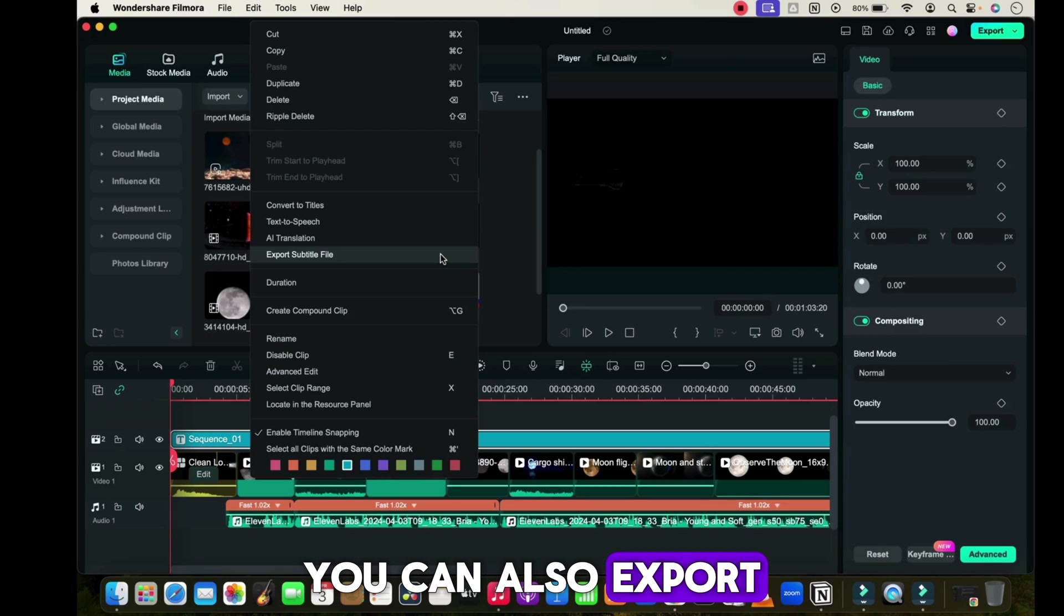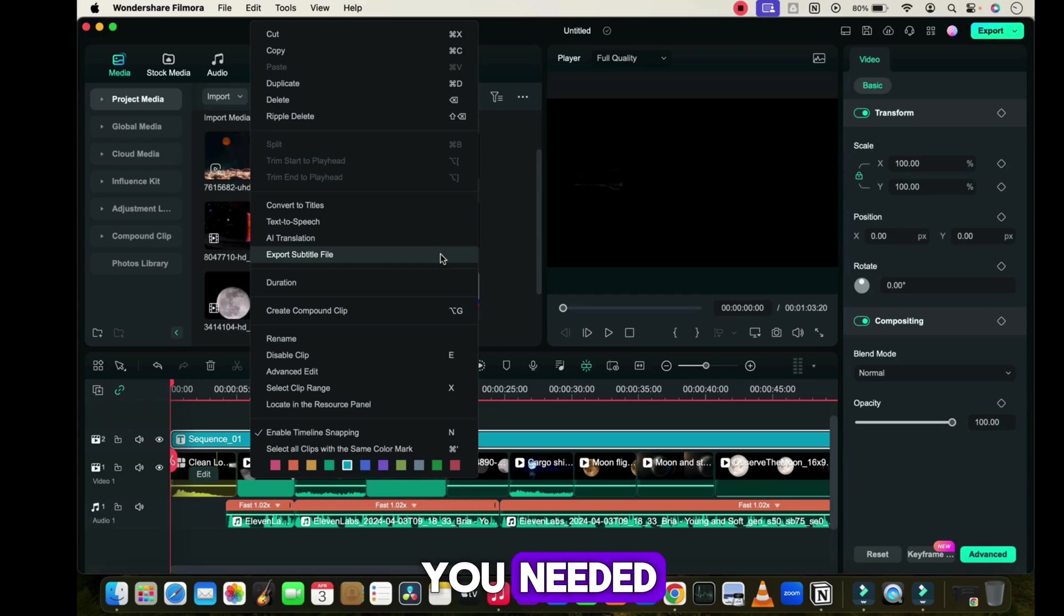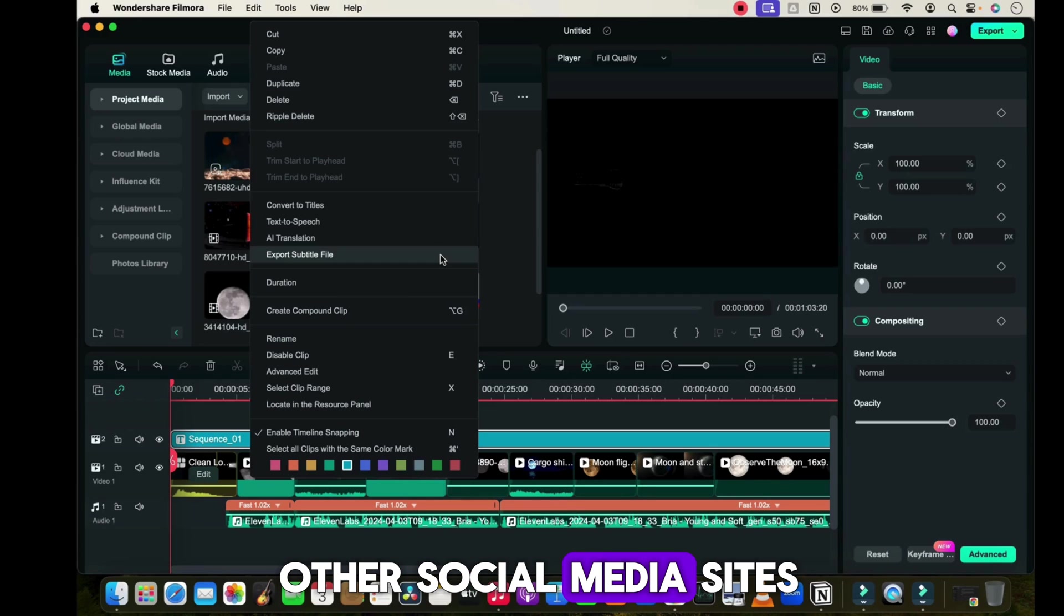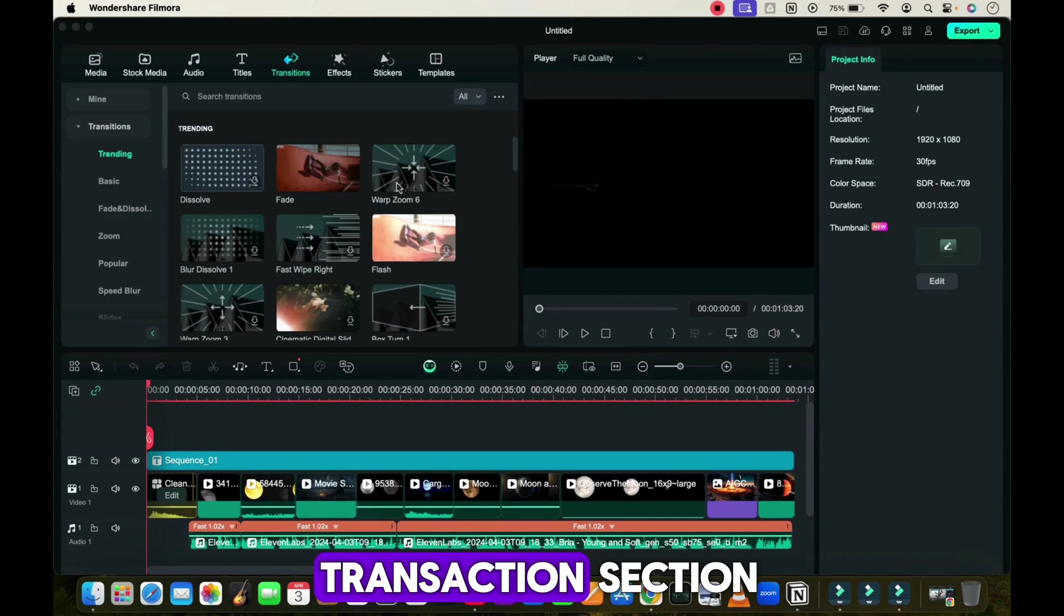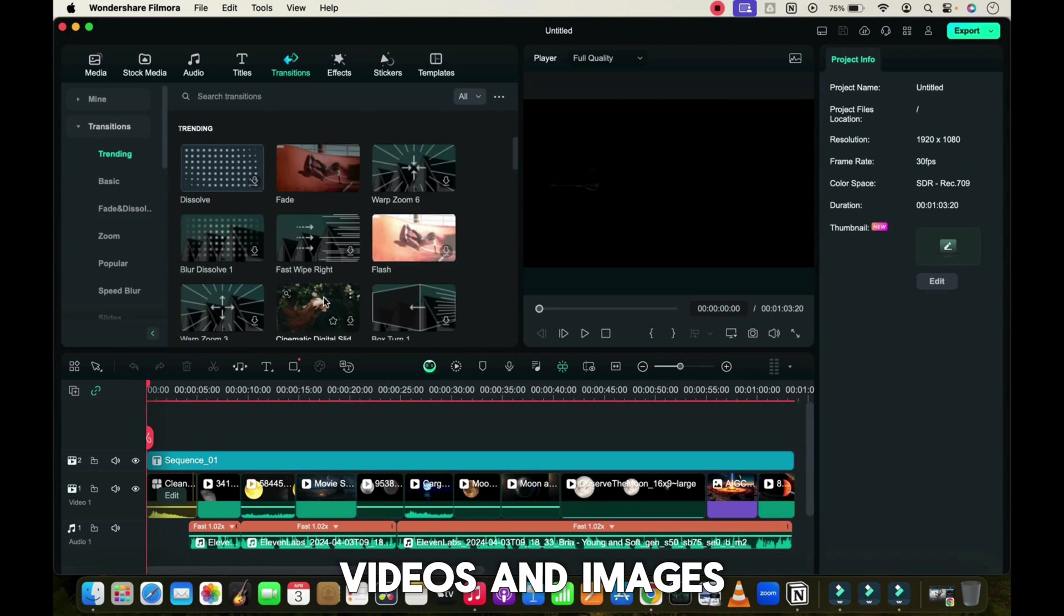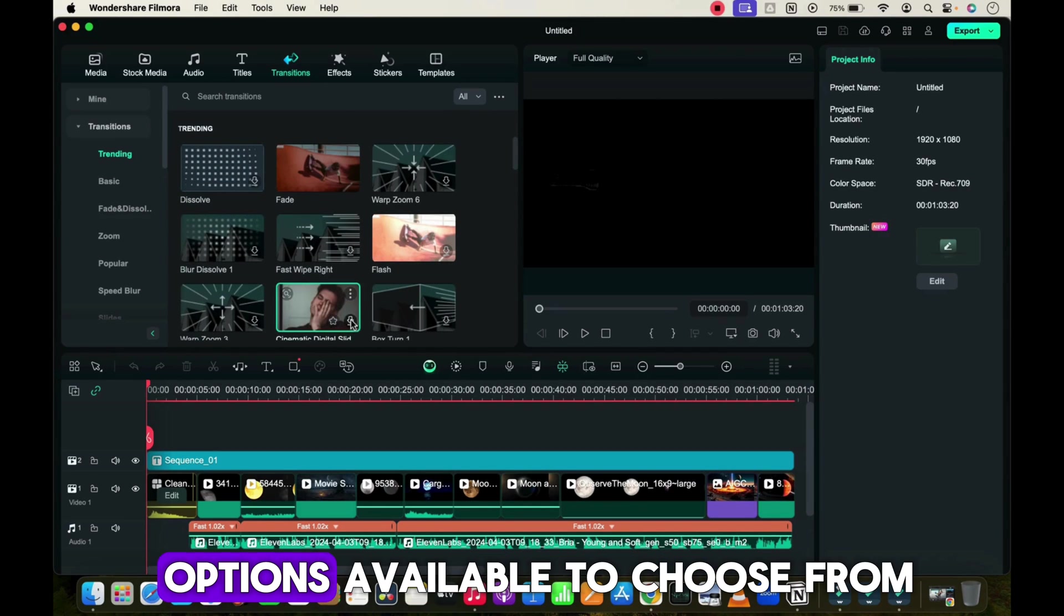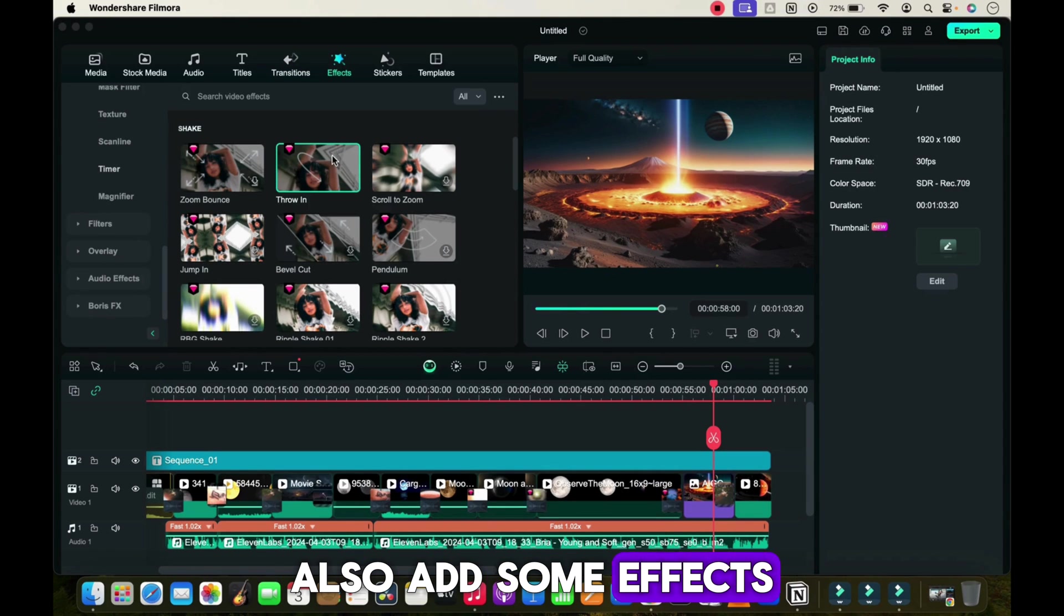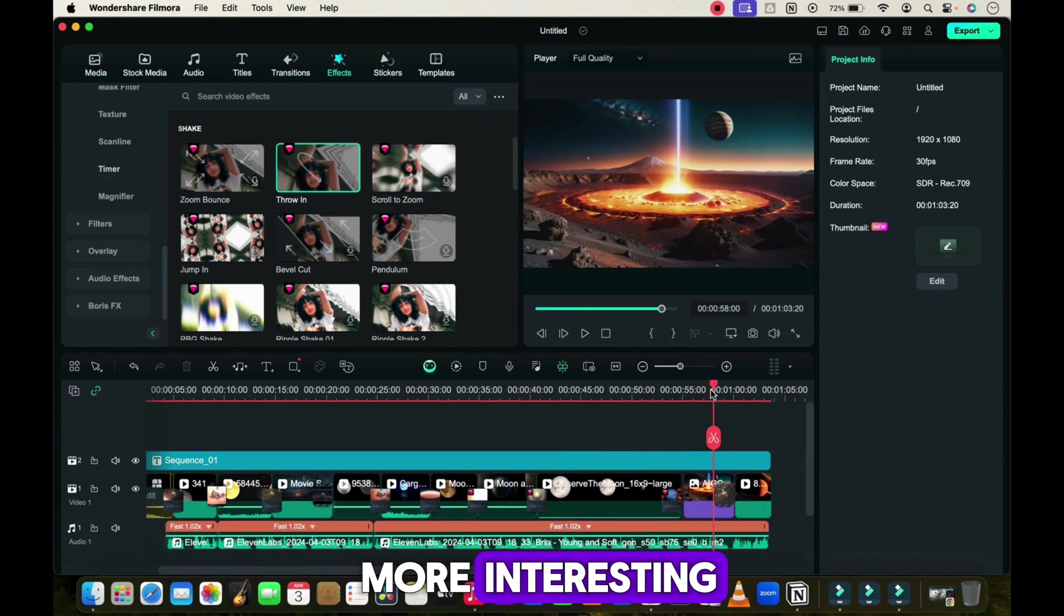You can also export only subtitle files if you need them for YouTube or other social media sites. Now go to the transitions section and try to add transitions between each video and image. There are plenty of options available to choose from. Also add some effects and filters which make your video more interesting.